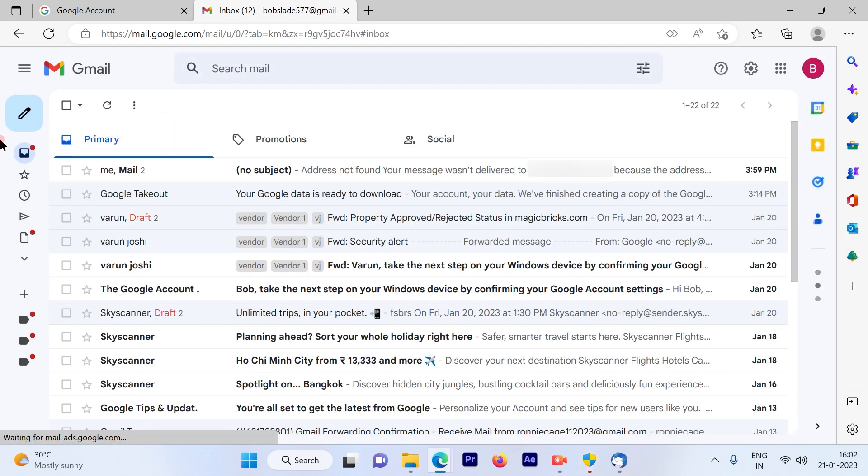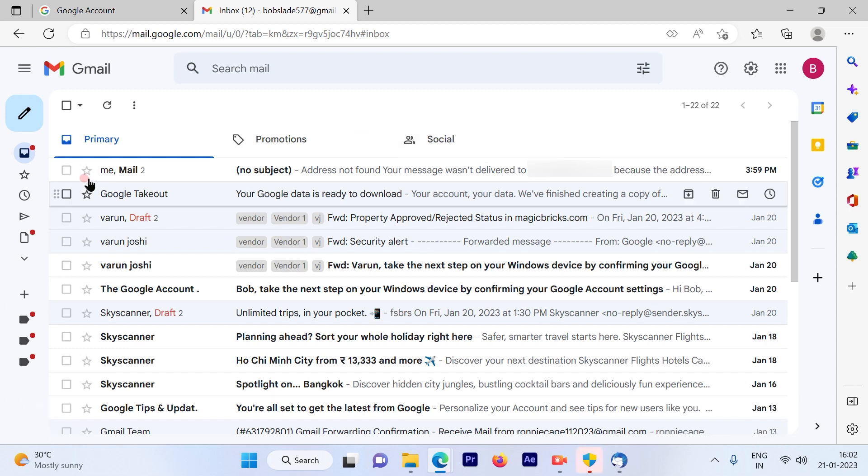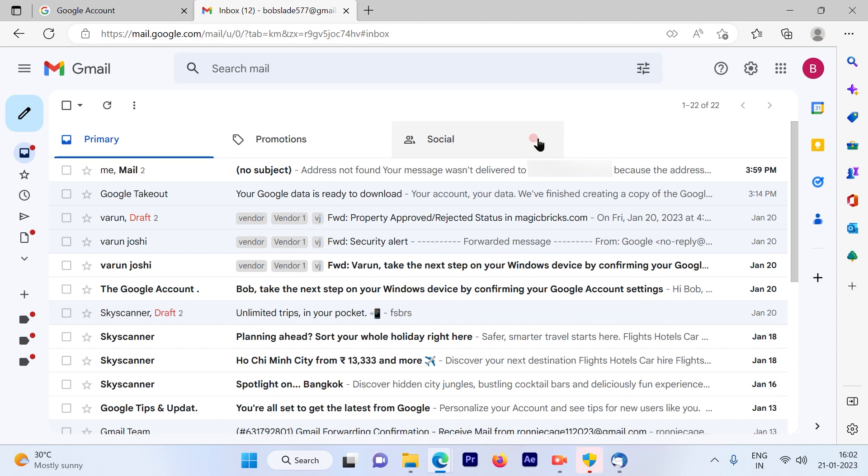So again, the next time when you send an email and you do not want that email to be sent, all you have to do is click on undo as I showed you and you will be able to delete the sent email on your Gmail account.